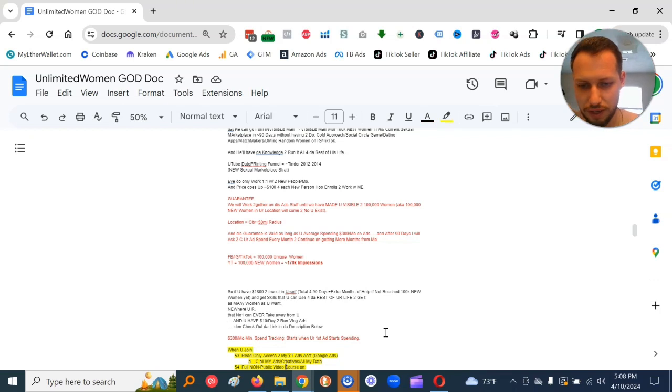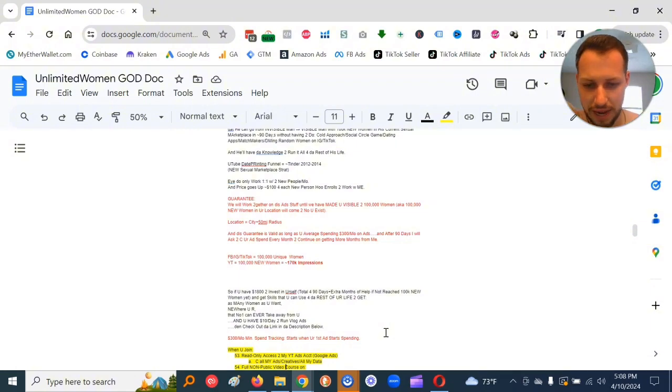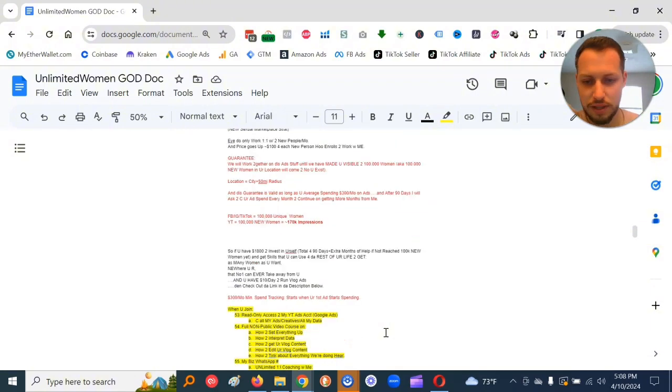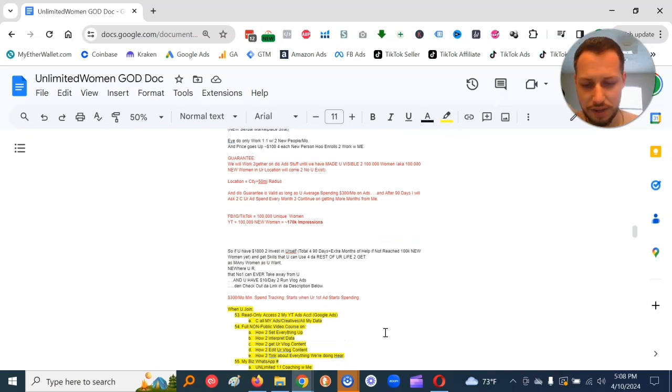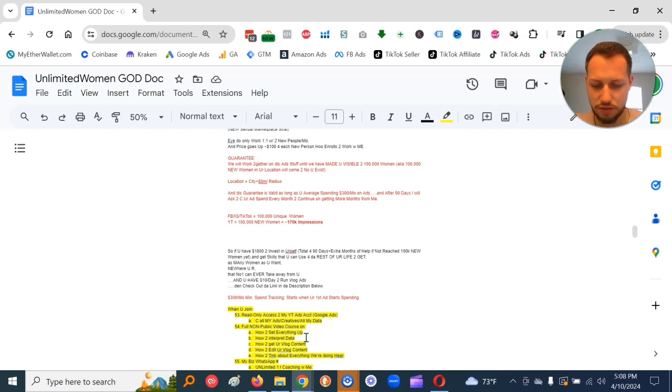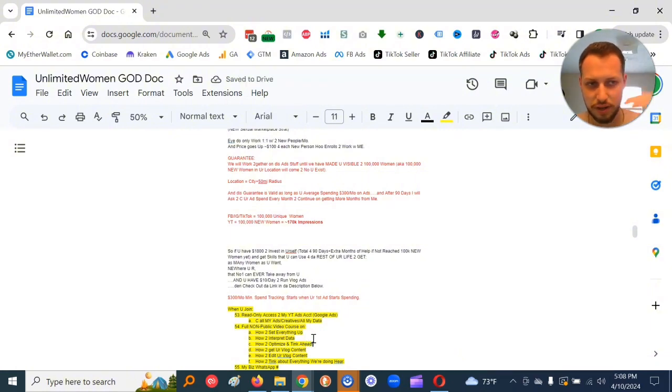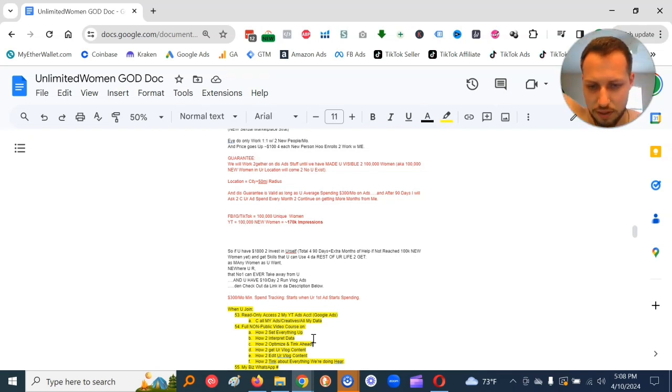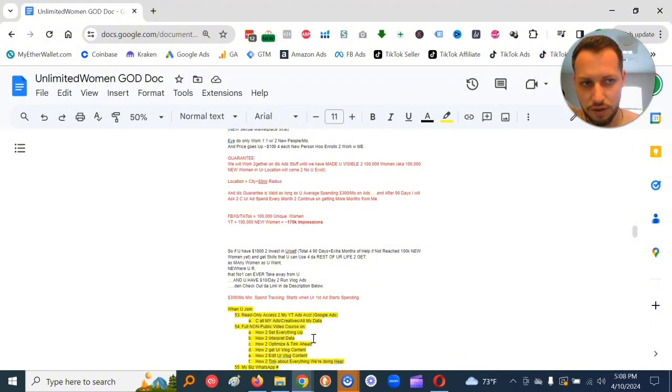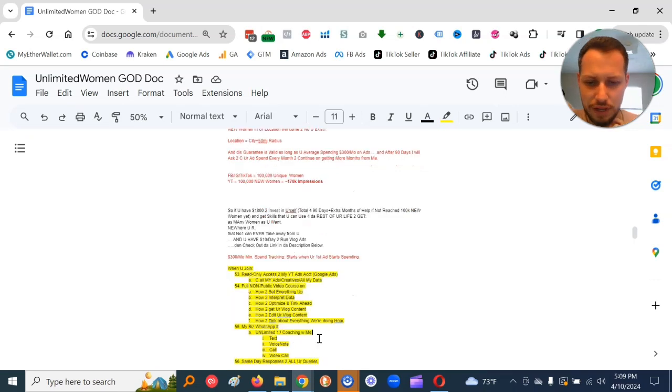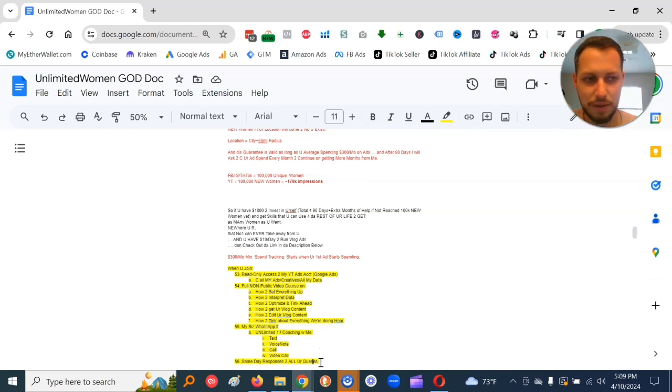So when you join, you get read-only access to my YouTube ads account, which is the Google ads platform. You can see all my ads, all my creative, all my data. You get the full non-public video course on how to set everything up, how to interpret data, how to optimize and think ahead. I literally record my screen and talk out what I'm thinking. How to get your vlog content, how to edit your vlog content, how to think about everything we're doing here. You also get my biz WhatsApp number. Unlimited one-on-one coaching, text, voice note, call, video call. You'll get same-day response to all your queries.